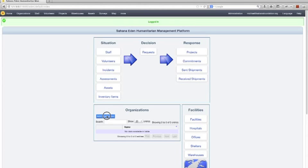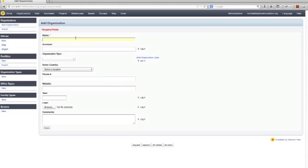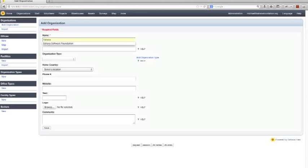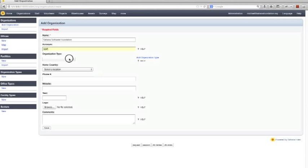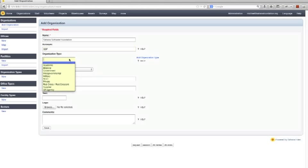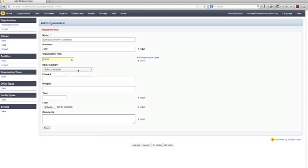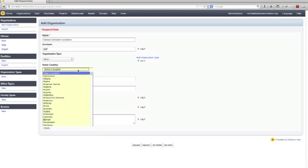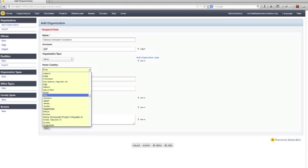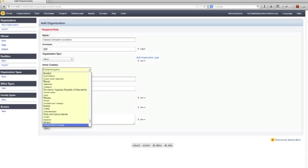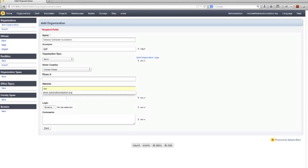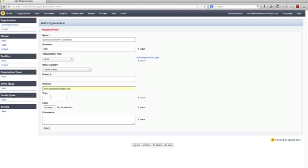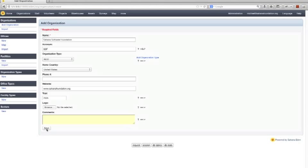So I'm just going to add an organization here and I'm going to add the Sahana Software Foundation. You can enter various details about your organization here or about other organizations you're working with. Sahana is based in the United States and we can enter the website and we'll just skip adding a logo for now. So we can create an organization like that.